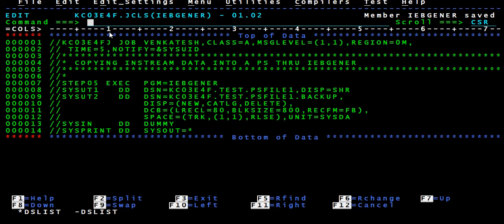MOD is never used in projects because there is no control over it — as and when you submit the job it's going to append duplicate records at the end. Let's execute this JCL and see.